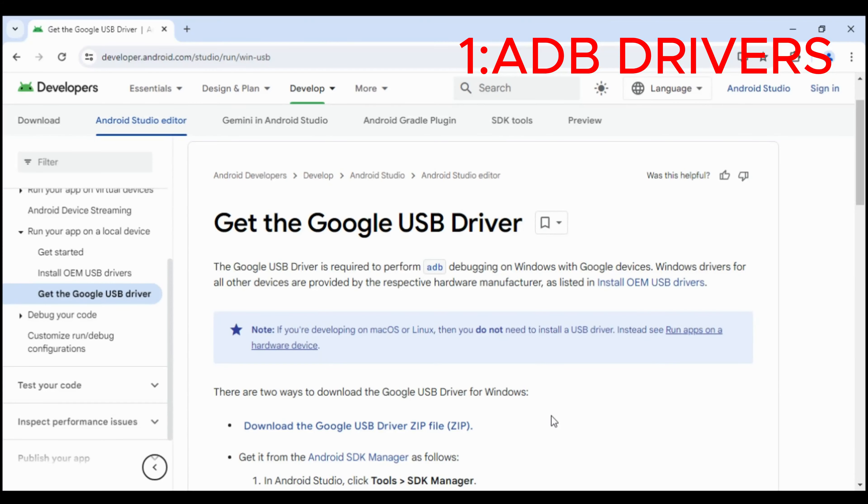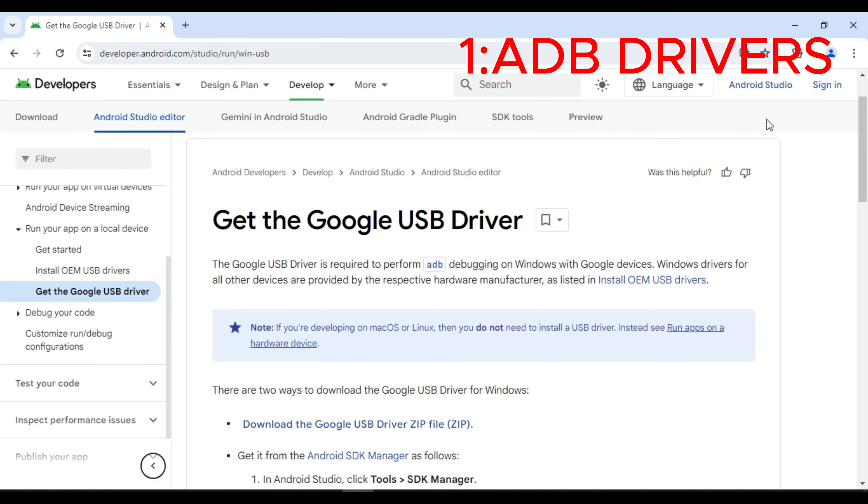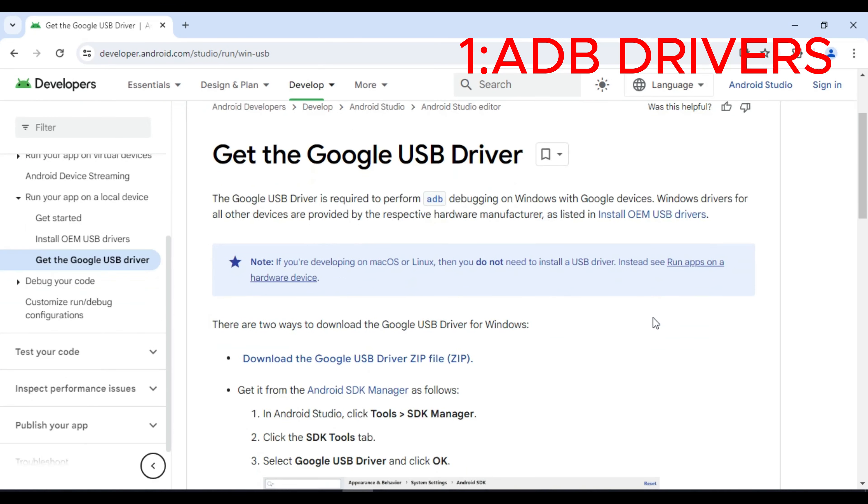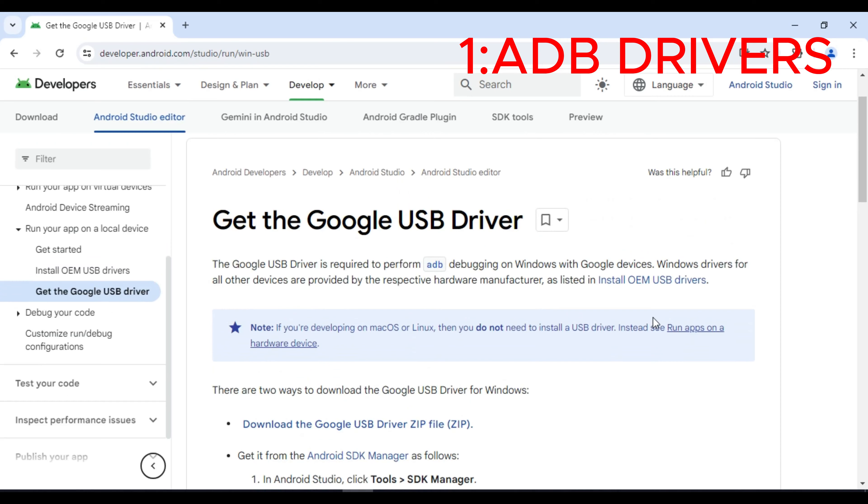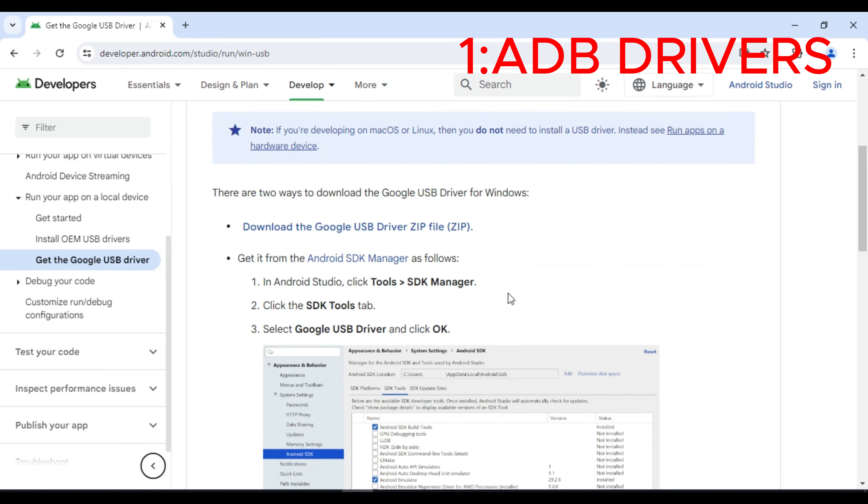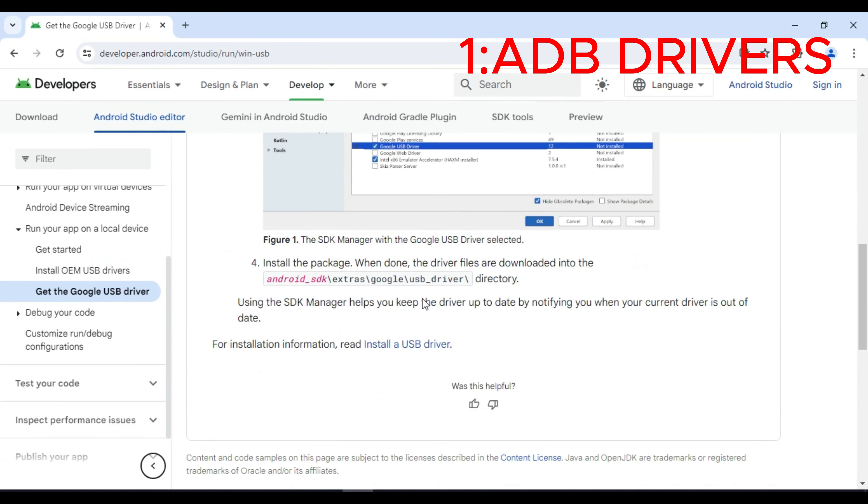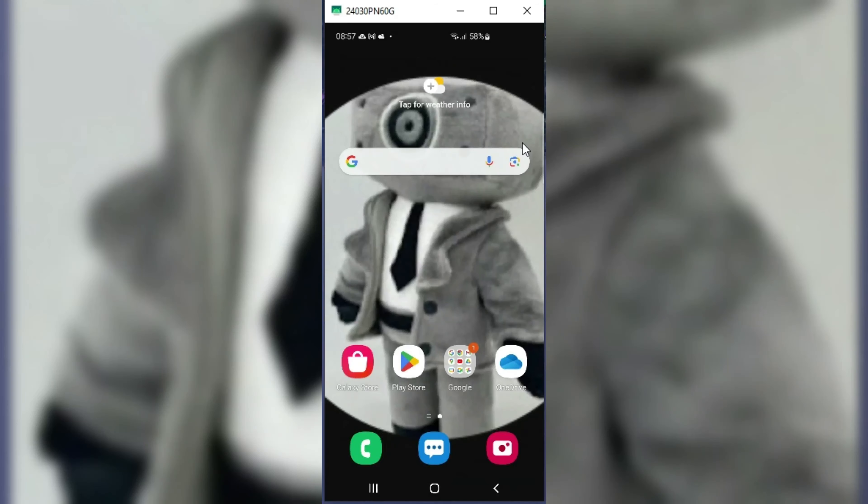To solve this problem, first of all make sure in your PC or laptop the ADB drivers are installed. I will put the link of the drivers in the description. Just download and install them.